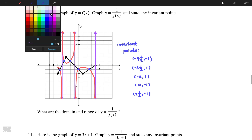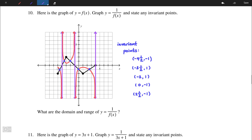We can also look at where the original function had a y-value of 0. When x = -4, y = 0; when x = -1, y = 0. For those x-values the y-value is 0, so when we take the reciprocal that will be undefined, which causes vertical asymptotes at those x-values.